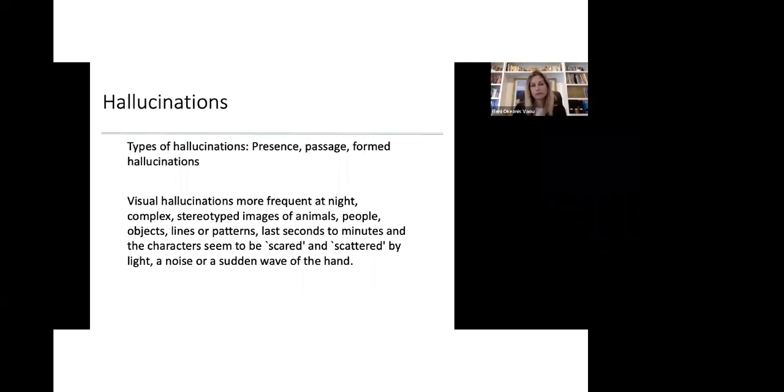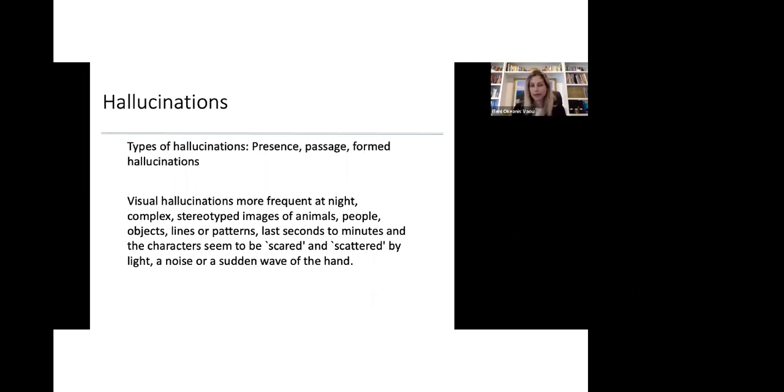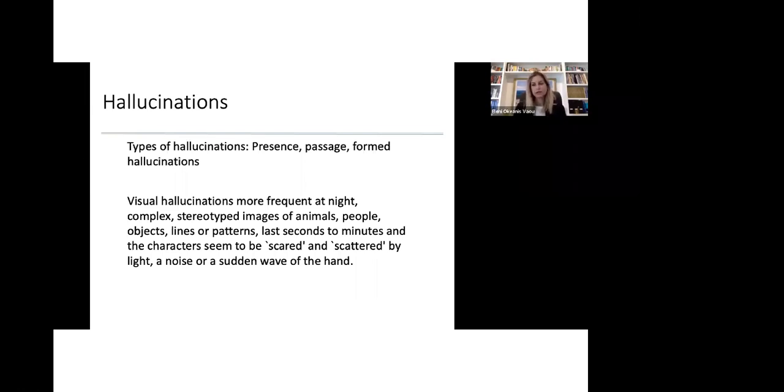Different types of hallucinations. We just mentioned the presence, the passage hallucinations where people are passing by, patients see people passing by or shadows passing by. And then eventually, there's the form hallucinations. One thing to know about hallucinations is that they're more frequent at night in low-lit rooms and places. And eventually, they become complex and stereotyped images of animals, of people, objects. Sometimes it can be lines or patterns. They may last seconds, minutes, even longer than that. And the characters seem to be scared. However, hallucinations scatter by light. If you turn on the lights, by noise. In crowded places, patients don't usually get hallucinations. Or if they start waving their hand, these hallucinations might go away.